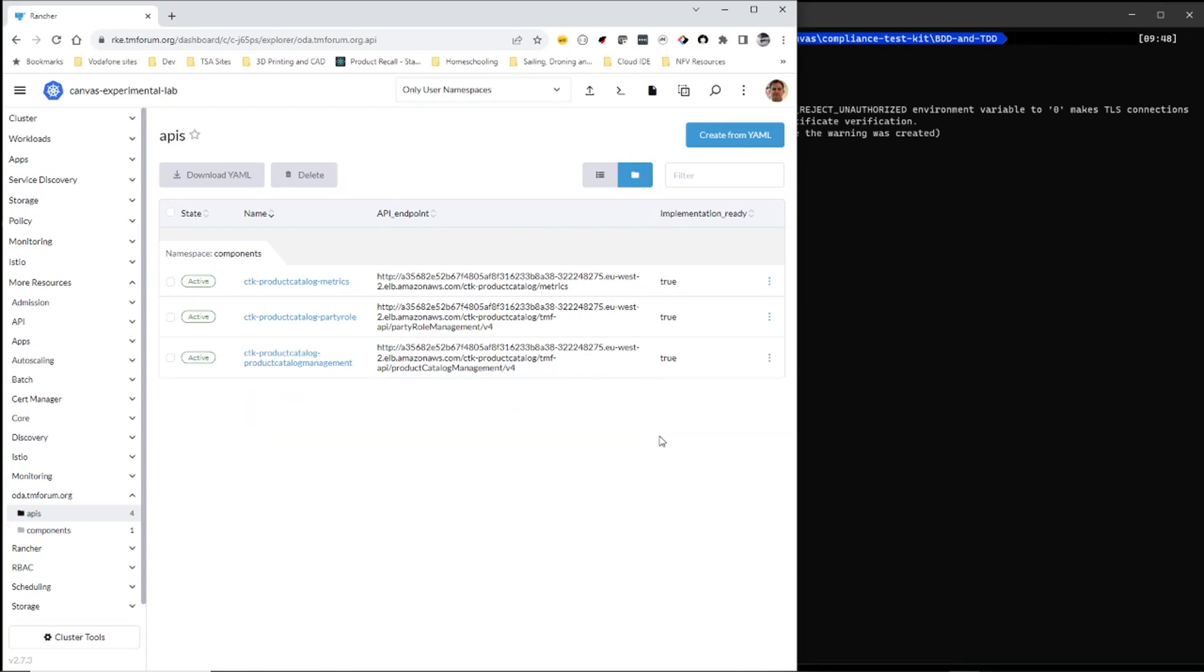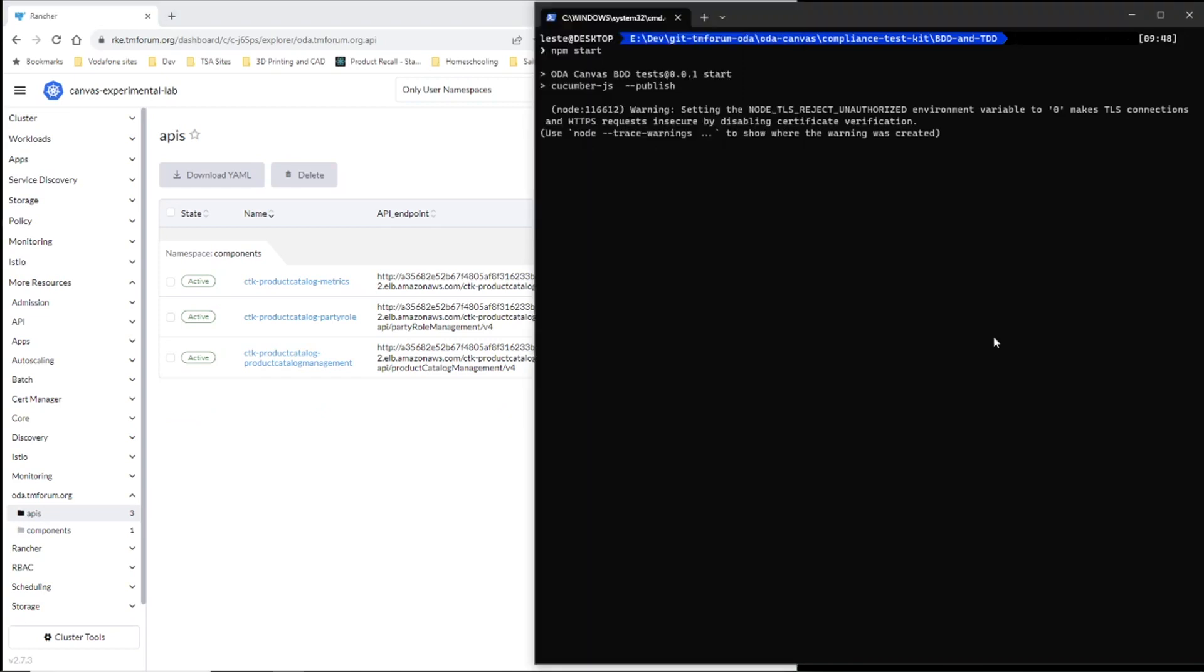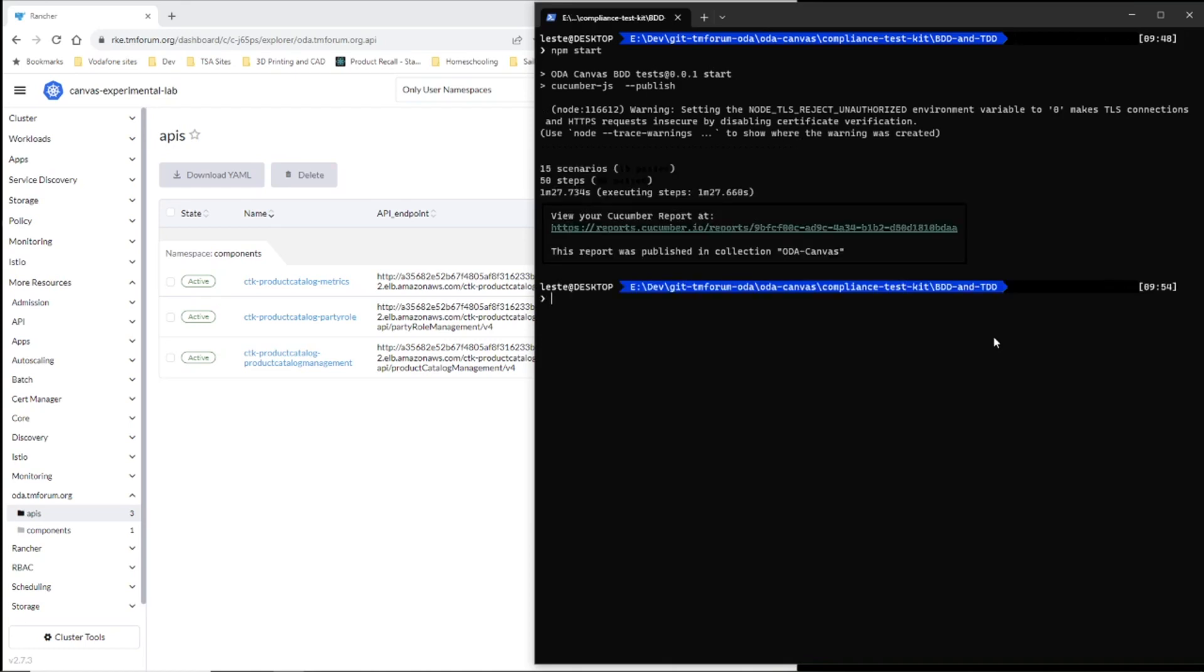So that was testing and upgrading a component to one which has an additional API. Now it's tested downgrading to one which had one fewer APIs. The test takes about one minute at the moment. And you can see it's run 15 scenarios and 50 tests. They all passed.